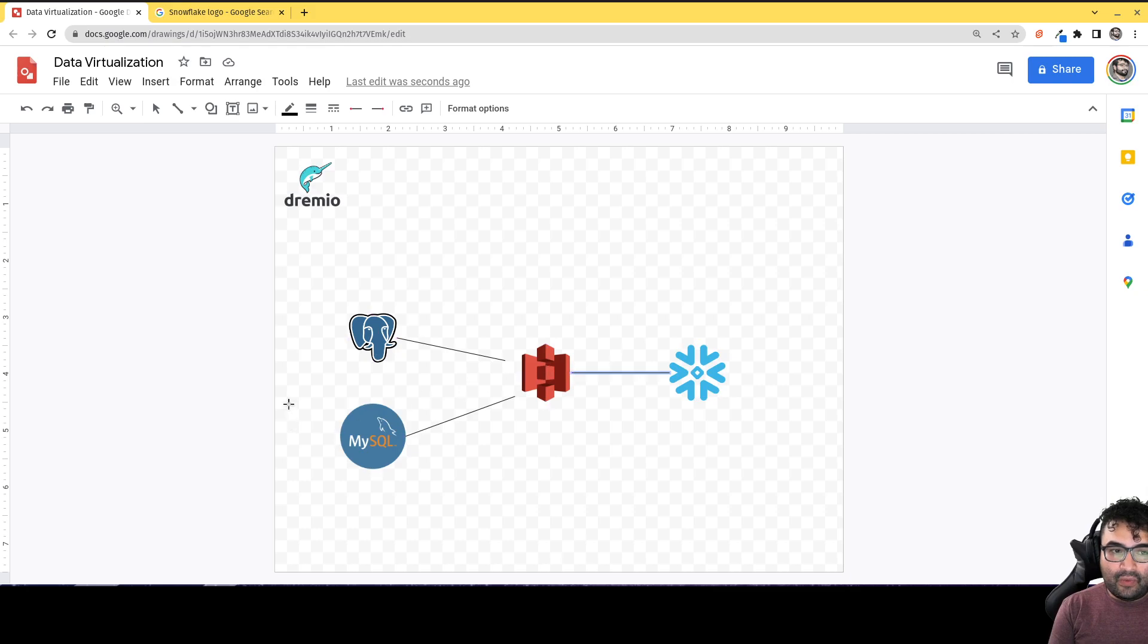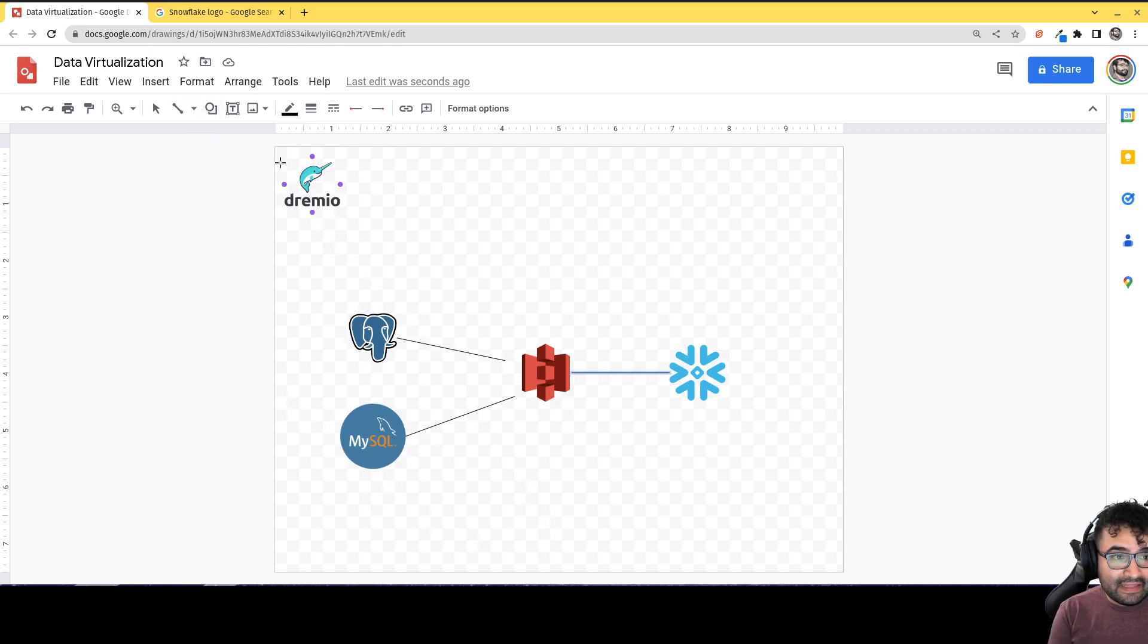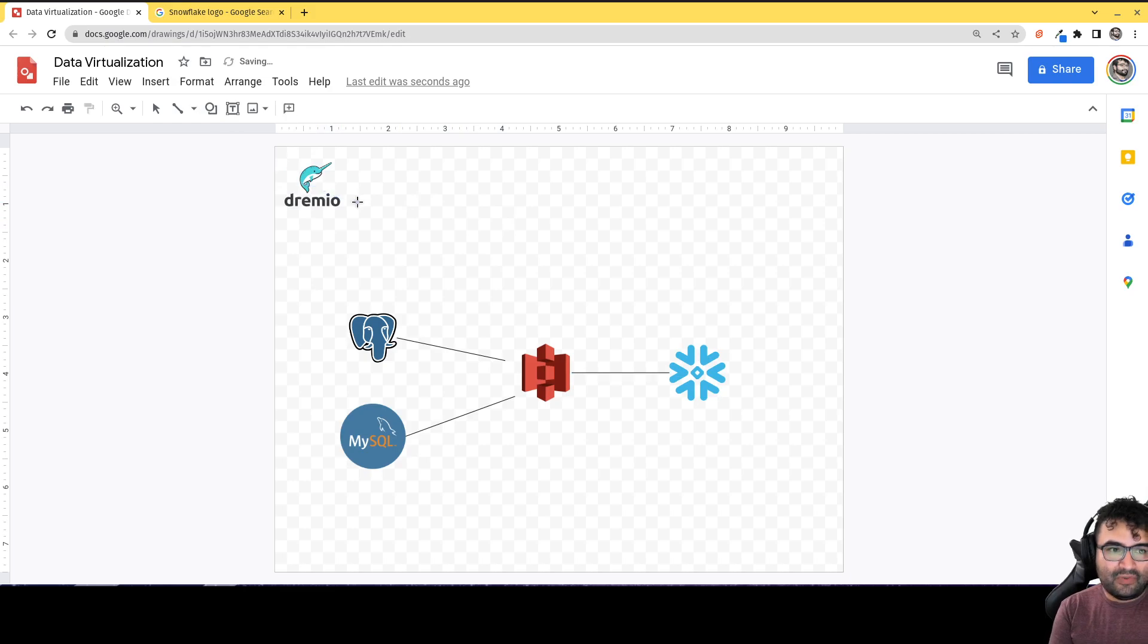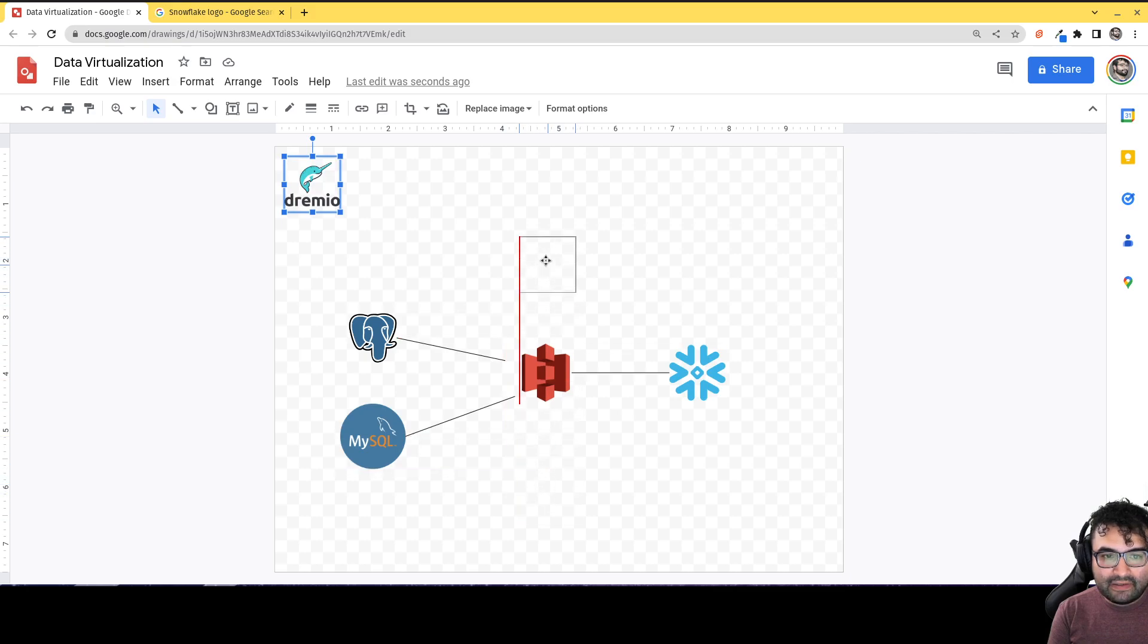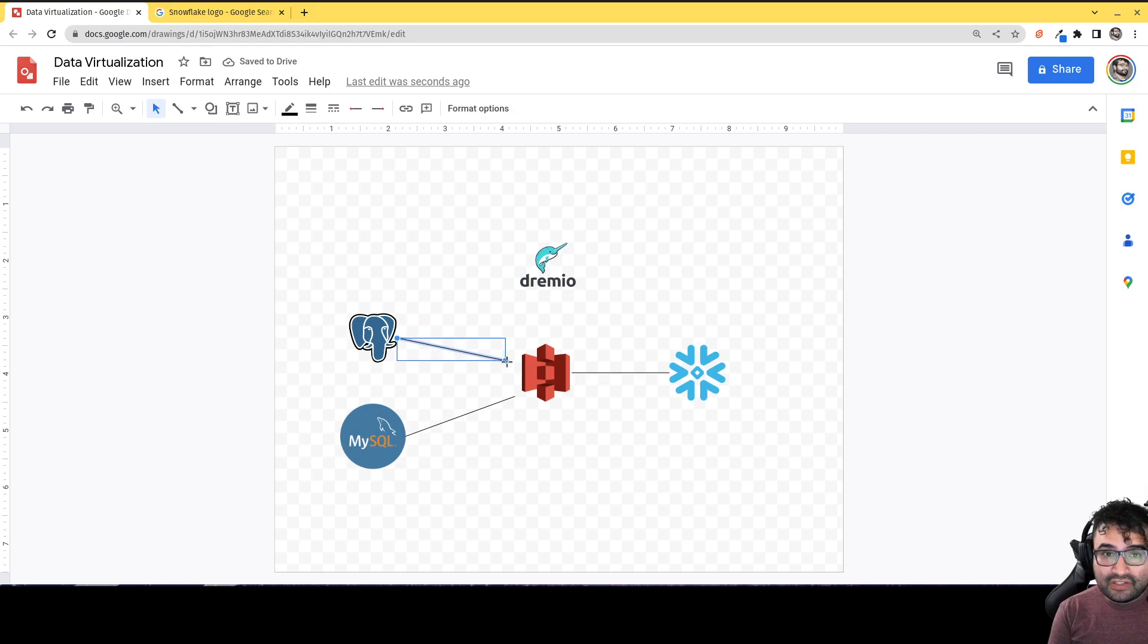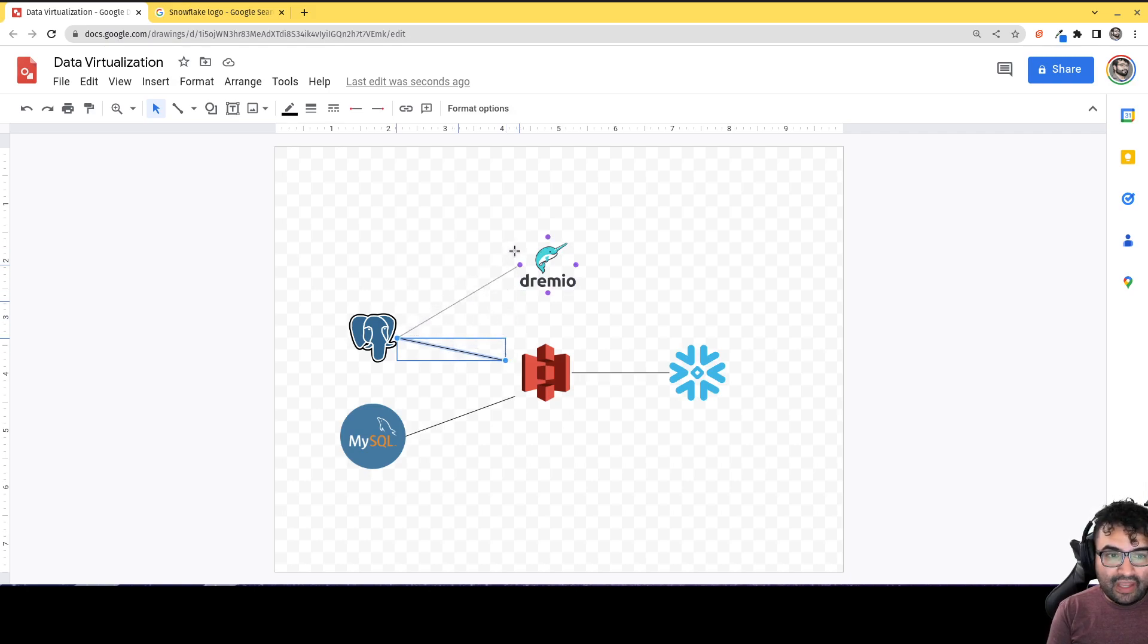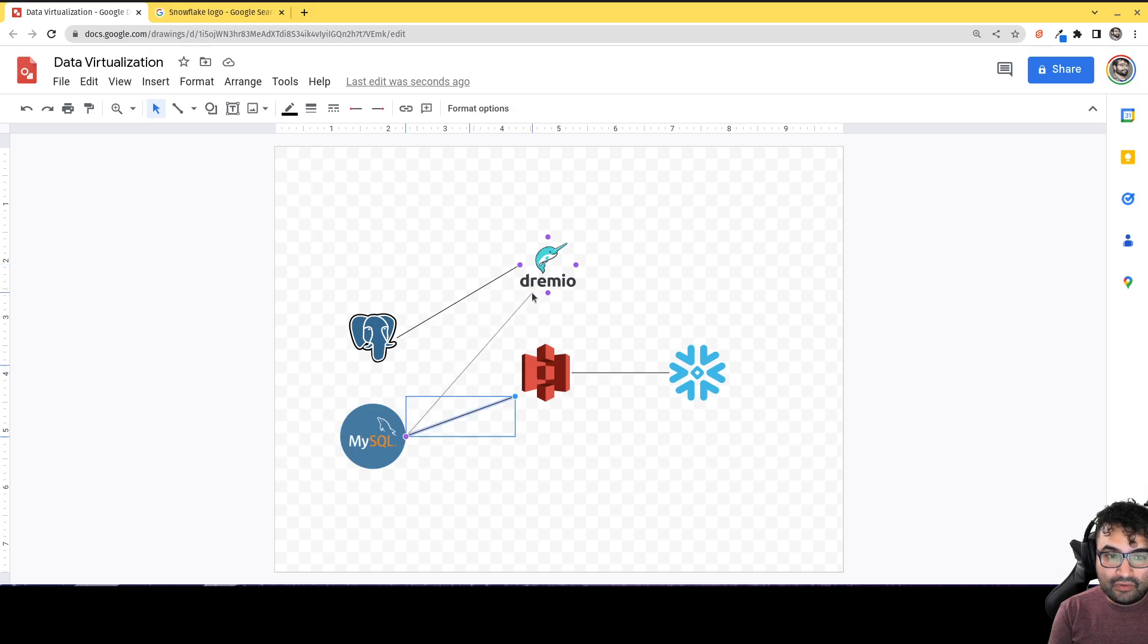So then what happens there is you would want an engine that can connect or federate your sources. And that's something that Dremio can do. If we bring Dremio into the mix, well then what happens is that the dynamic kind of changes. Instead of having to move all the data from your Postgres to S3, you can just connect it to Dremio and your MySQL database you can just connect it to Dremio.